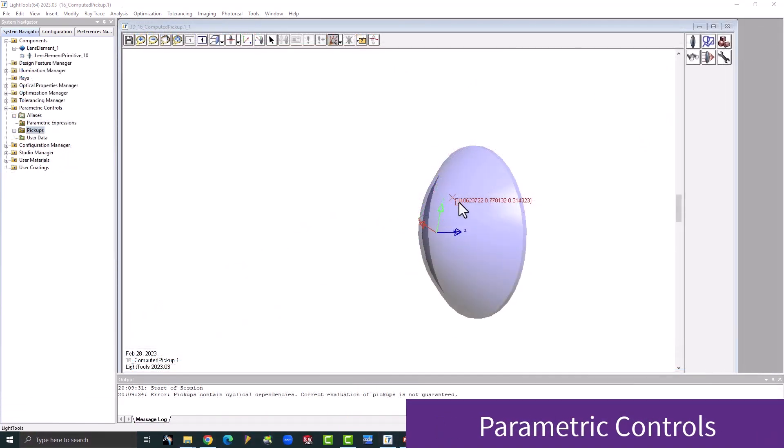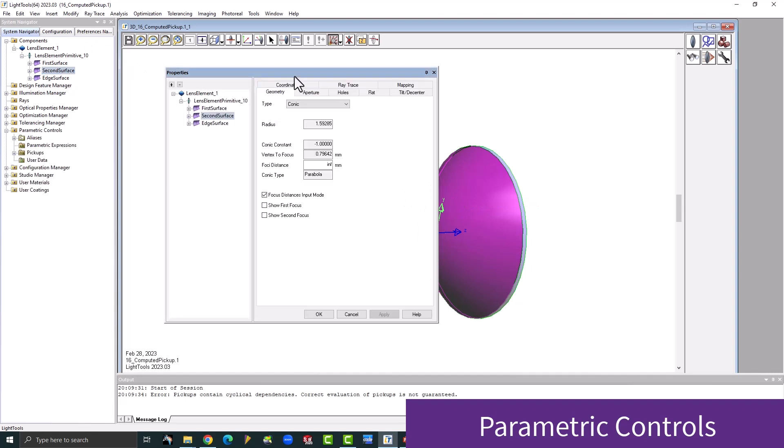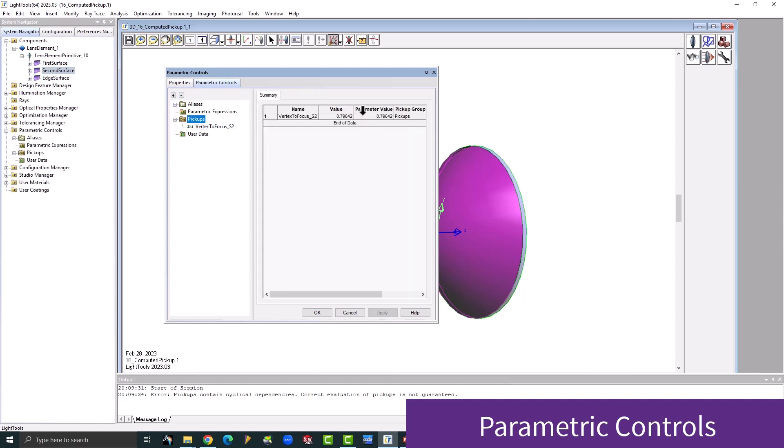For parametric controls, LightTools now allows you to define pickups based on computed model parameters. For convenient inspection of your parametric controls, parametric items and pickups can now be displayed in the summary table in the parametric control window.